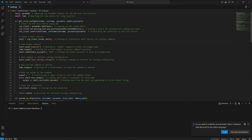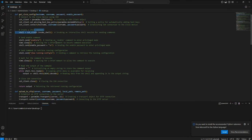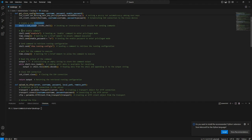What we are doing here is importing modules like Paramiko and time. Then you define a function, create an SSH client from the configuration, and then invoke the shell client.